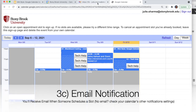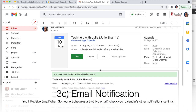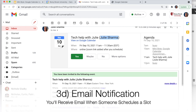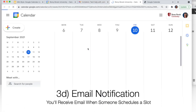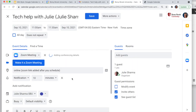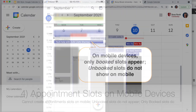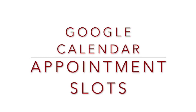As the host, you'll get an email telling you someone has booked your appointment slot, showing you who booked it. You can then go into that event in Google Calendar and add your Zoom link, so everyone knows how to join the meeting. Quick note: you cannot create appointment slots on a mobile device, and unbooked appointment slots do not appear on mobile — only booked slots do. That's a little bit about appointment slots in Google Calendar.